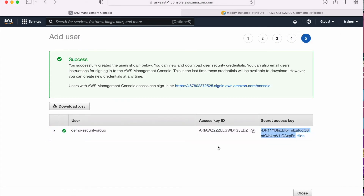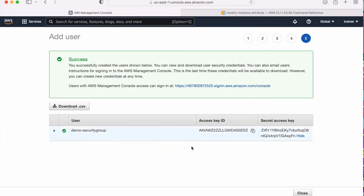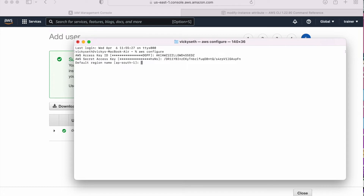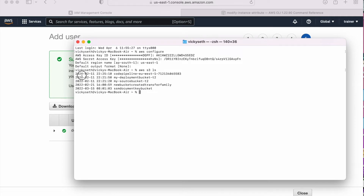Now here it is asking me for the access key. Let me copy the access key and paste it. Now I need to enter the secret key. The next one is the default region name. I am in US East 1, so let me set it to US East 1. Done. I have now configured my user on this machine. Just to verify it, I am going to run the AWS CLI command AWS S3 LS. What it is going to do is list all my buckets. I am able to see all the buckets, so that means I have access and my user is properly configured.